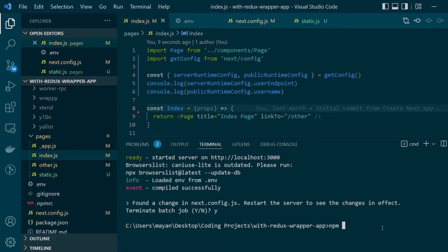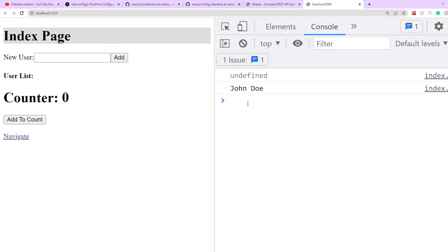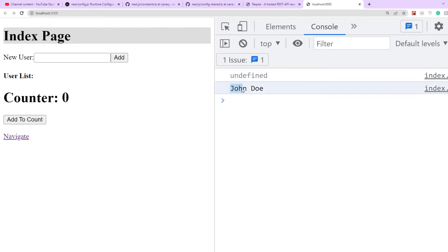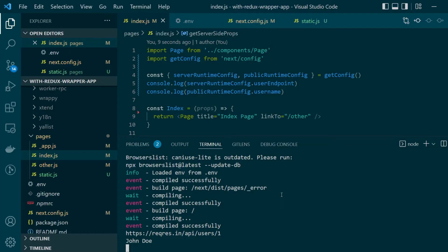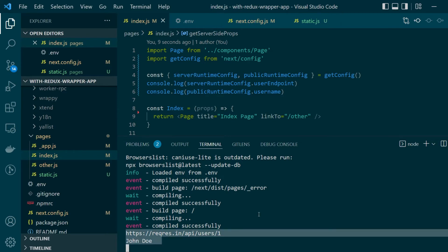Let's run our development server and as you can see here on the home page under client logs you are seeing undefined for server runtime config because obviously they should not be present on the client side while the client runtime configs can be accessed and here on the server logs you can see both types of runtime configs.